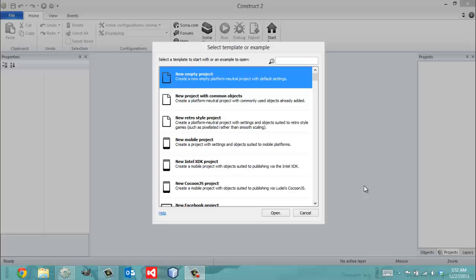Hey everybody, it's Gio from Microsoft at Florida International University, and today is December 27, 2013. It is 3:52am, and I'm just up. I'm going to be talking about objects in this video, for those of you who may need a little more clarification of how to use objects in Construct 2. We're going to do a quick overview on the concept and jump into it.